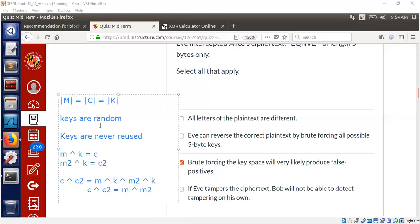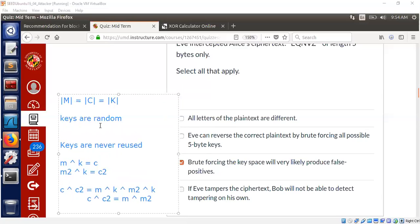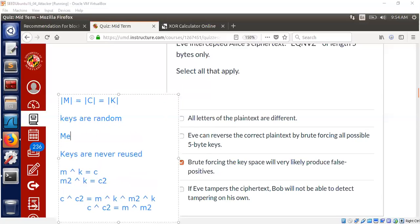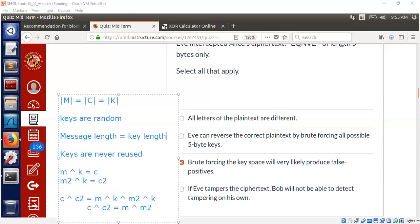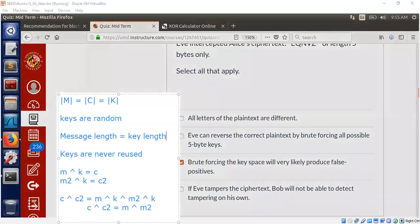So you should not reuse the key. And one more thing I must also say here is that whenever you encrypt using one-time pad, the message length must be equal to the key length. And then that's basically how the XOR works. Anyways, you need to have a corresponding bit for each bit.